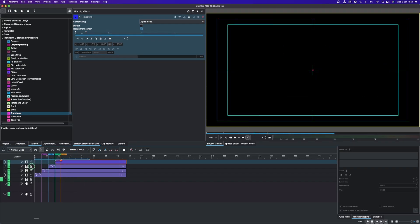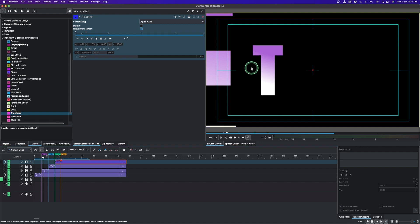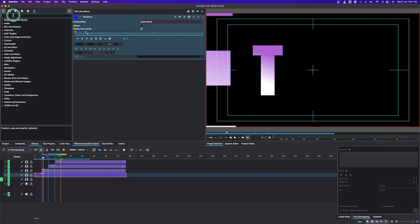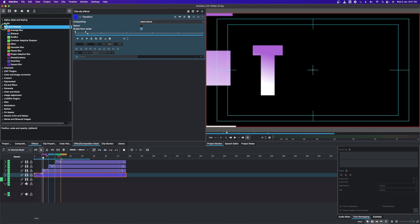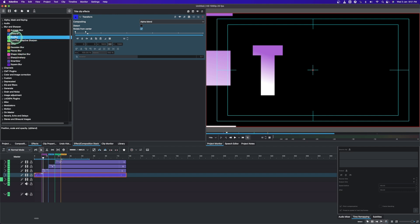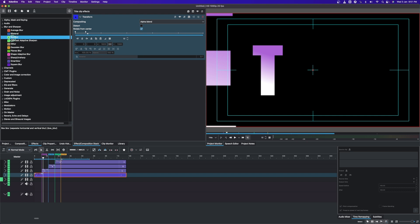Now we want to make the text a little blurry as it comes in, giving the effect of speeding up before it settles. To do this, add the Blur effect. Minimize the transform settings and find Blur and Sharpen in the effects. The effects that support keyframing are Box Blur and Square Blur — we'll use Box Blur today.